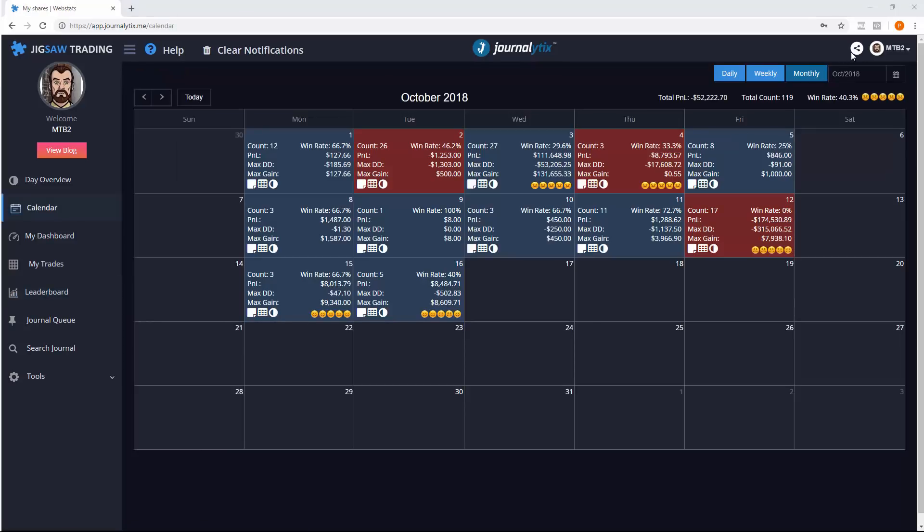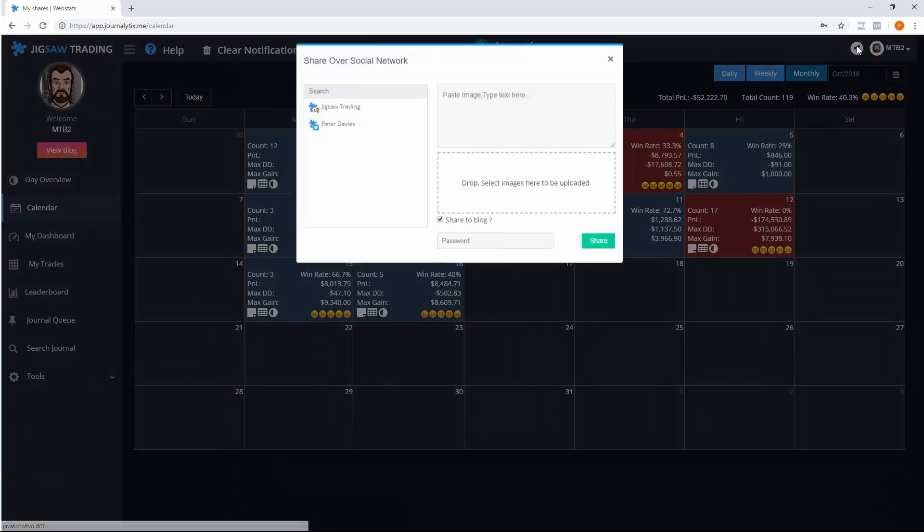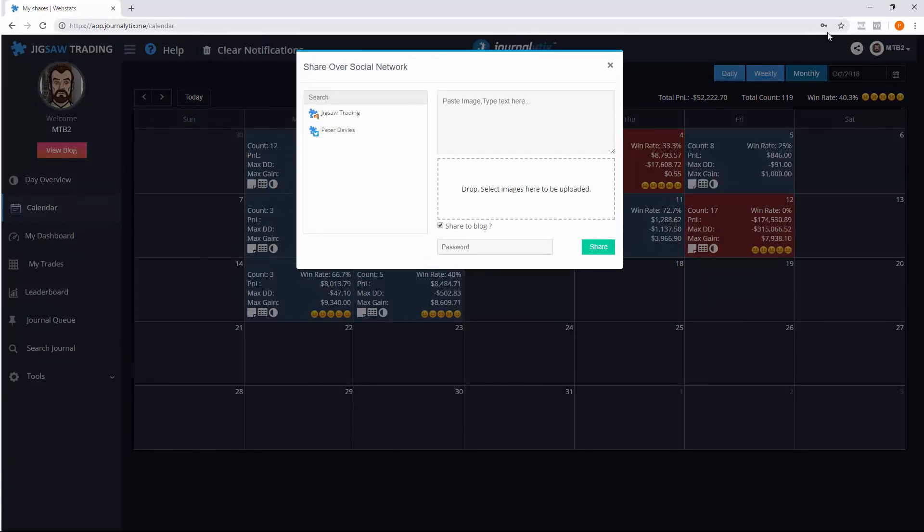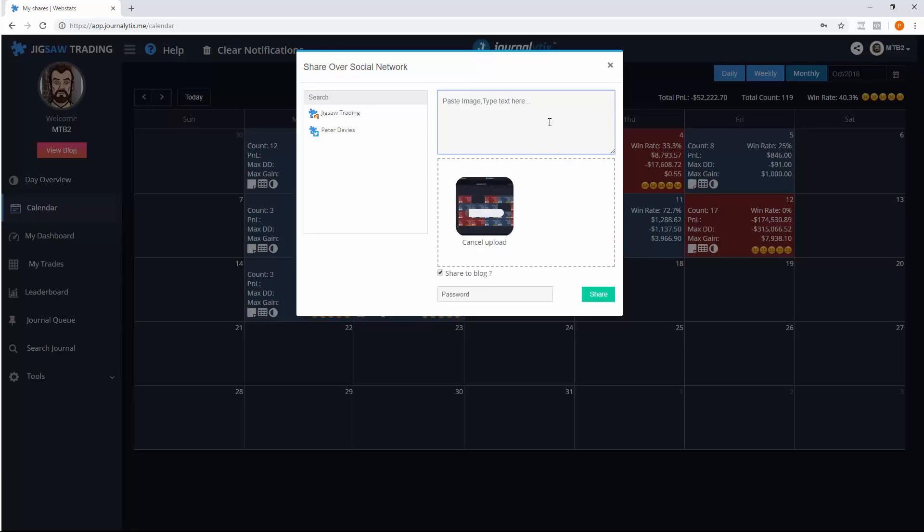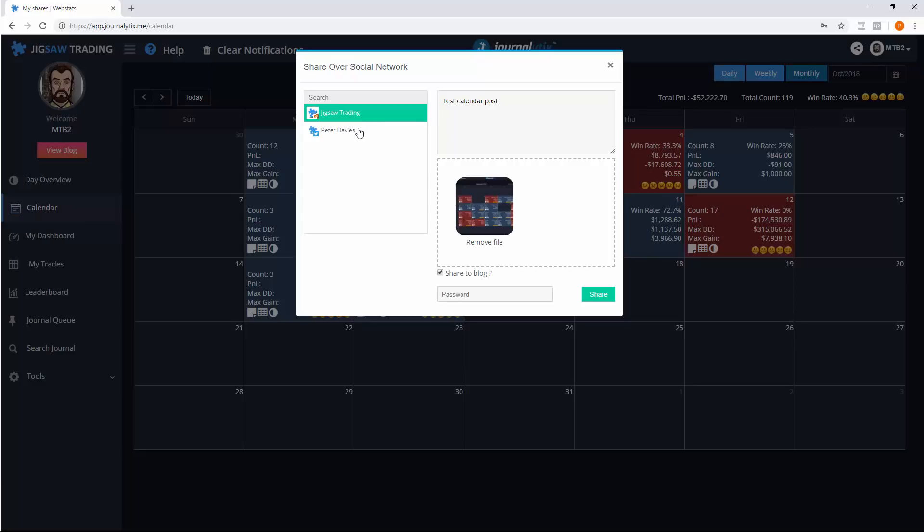To share something, just click the social share button that appears at the top right of any page that allows sharing. To put header images in that appear on the front of the social media post, you can just paste images in here. You can enter text to go along with the post. You can choose which social media outlets you're going to post to. And finally, you can say whether you'd like to share this to the blog or not.